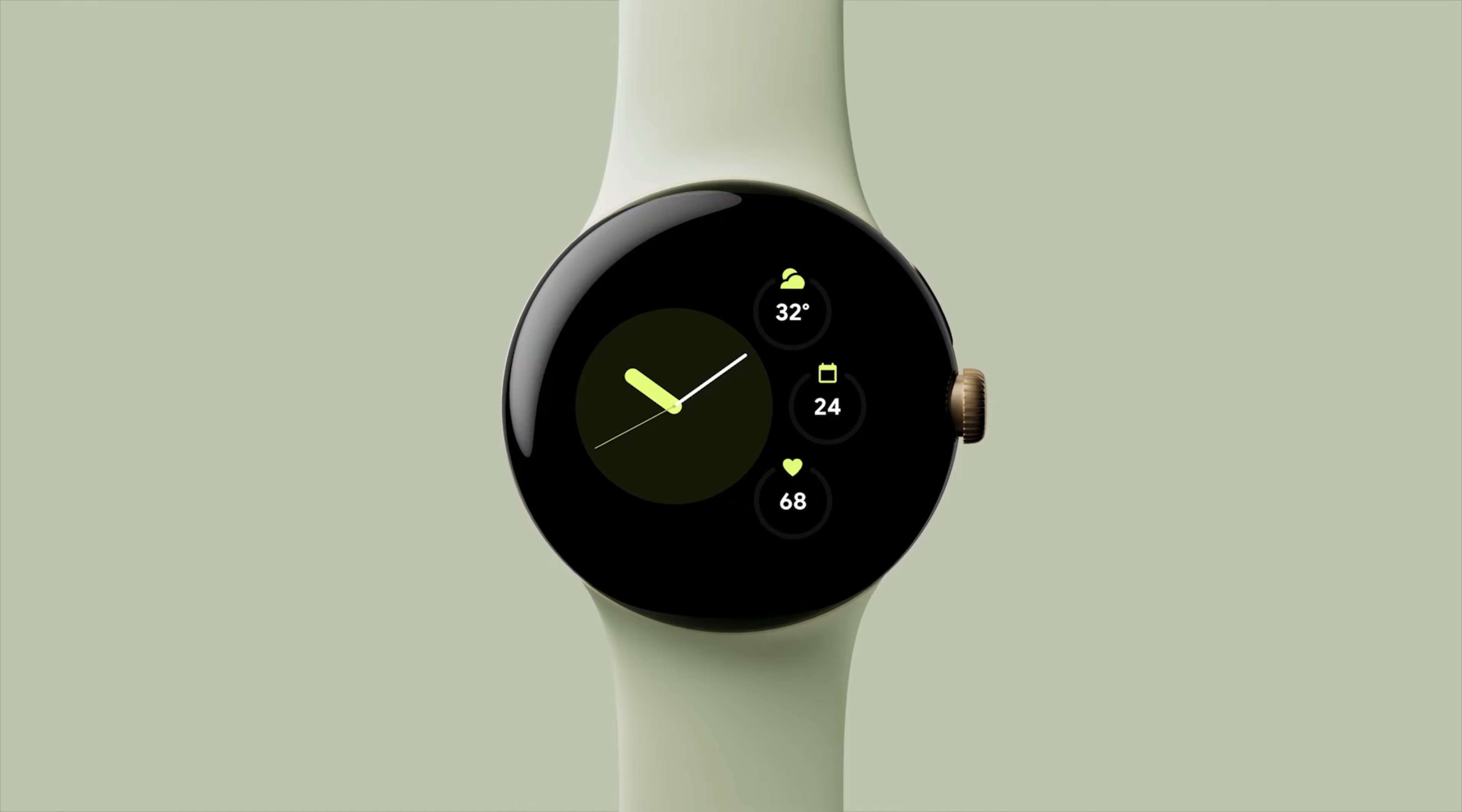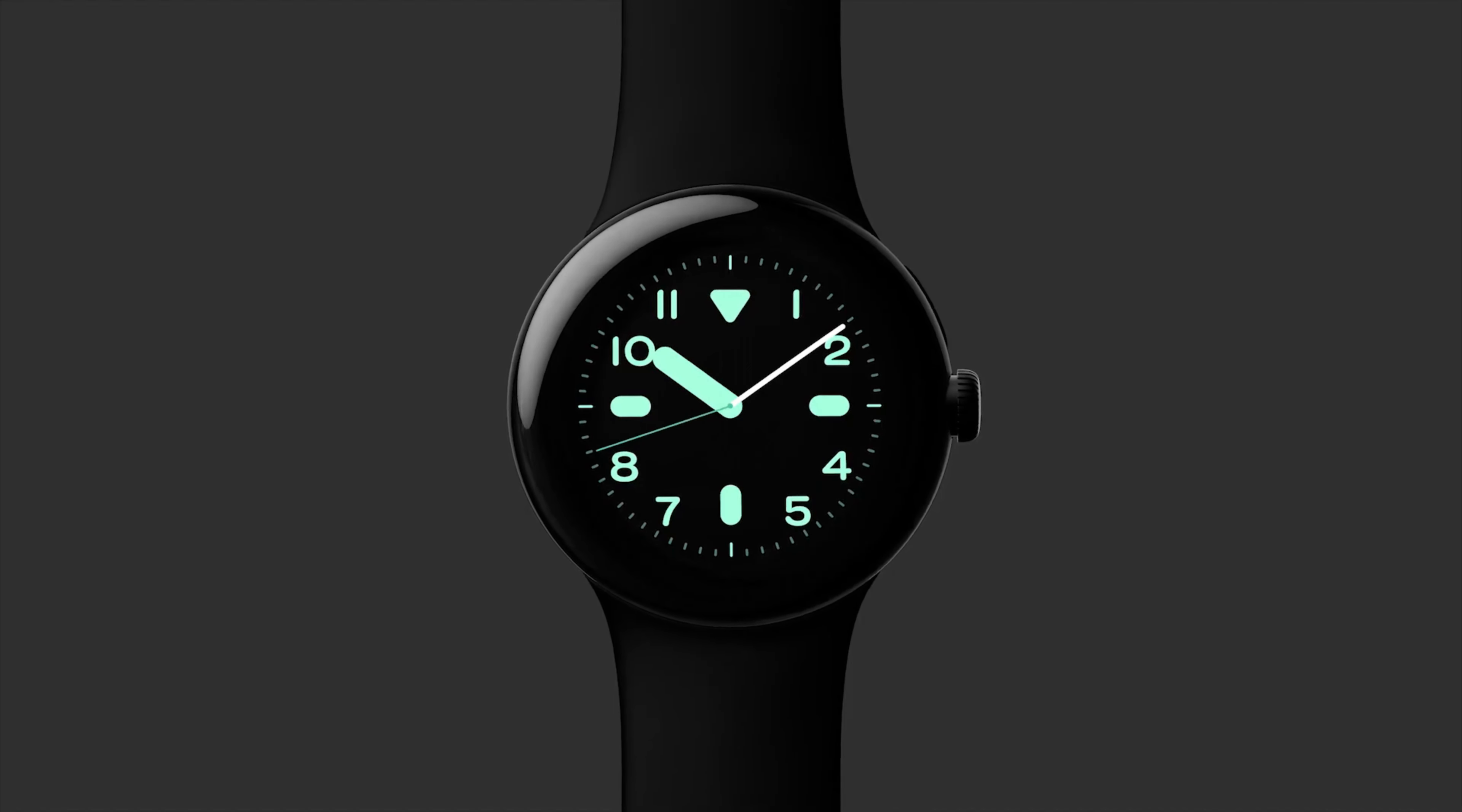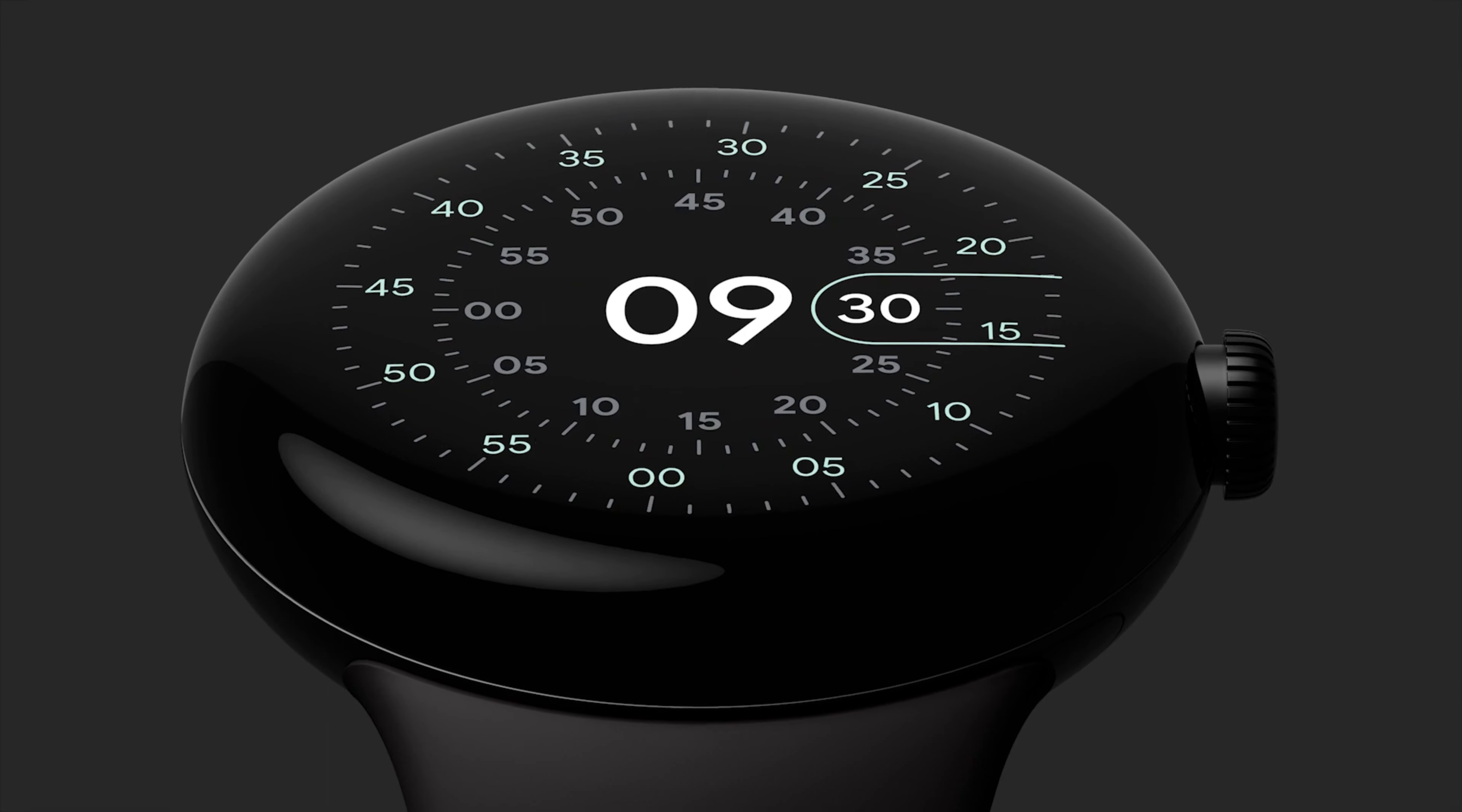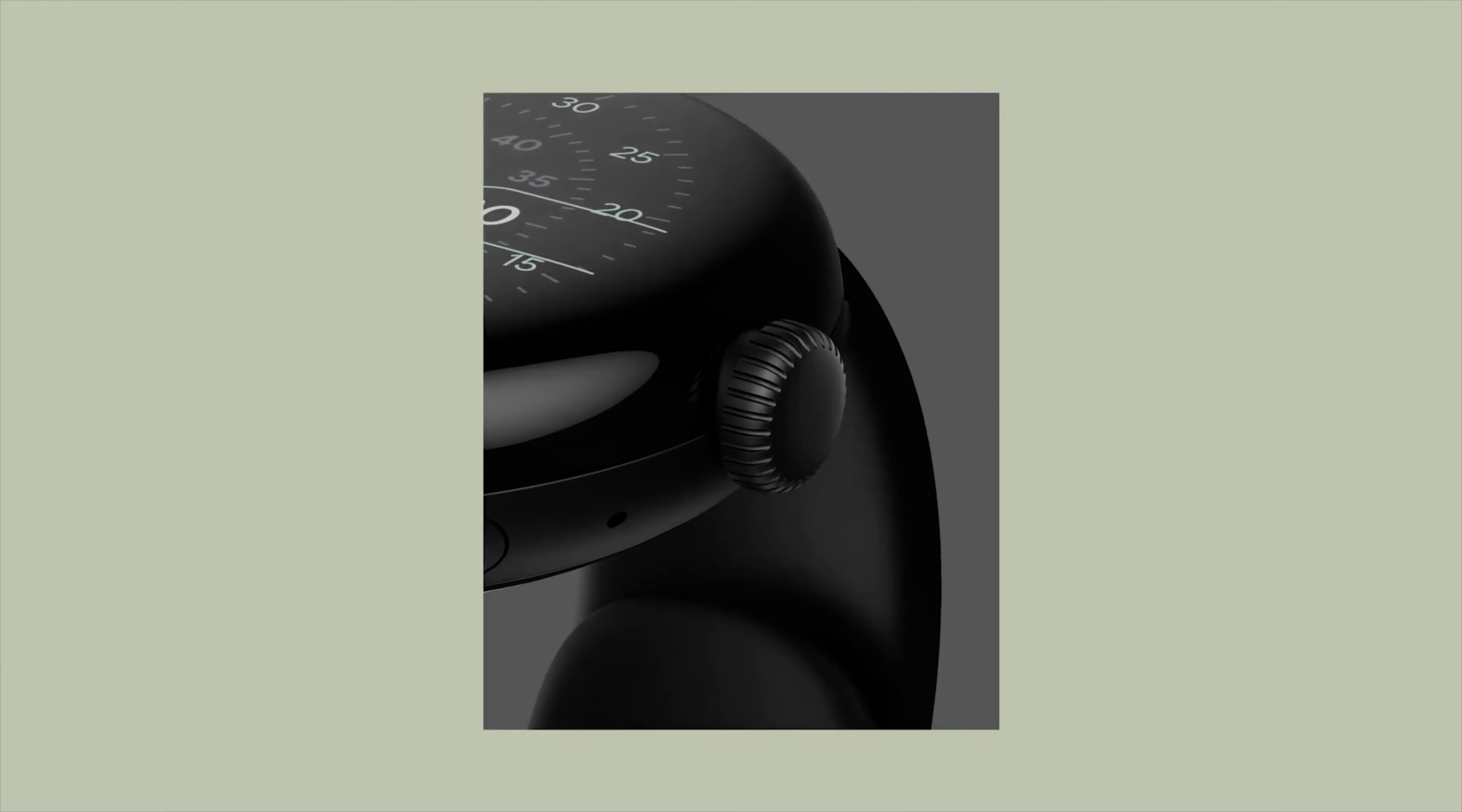But the competition will be intense, particularly in light of Samsung's recent announcement of the Galaxy Watch 6 and Watch 6 Classic.